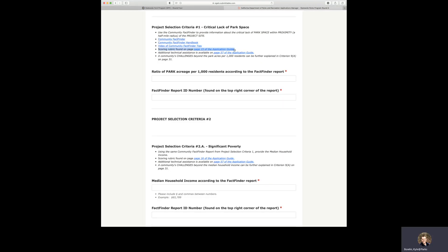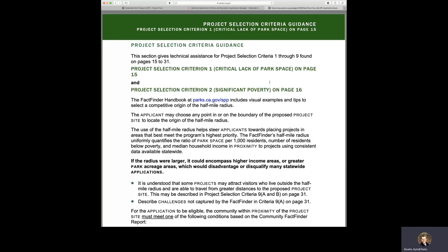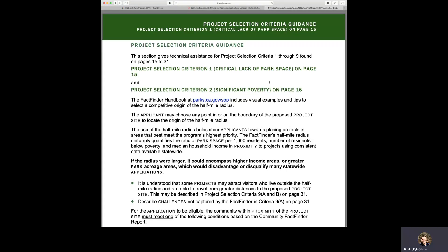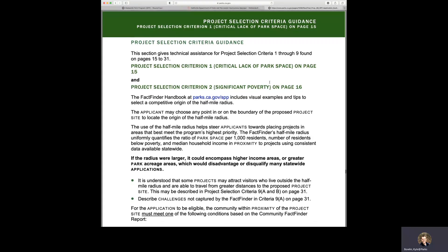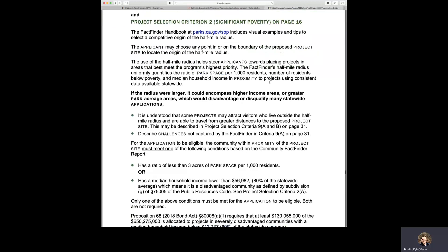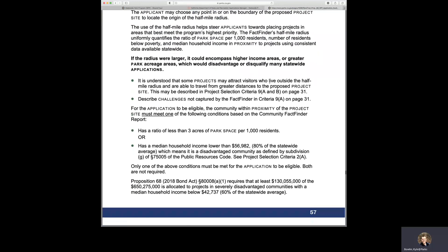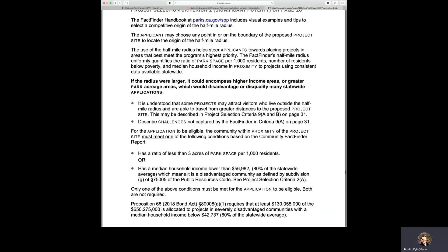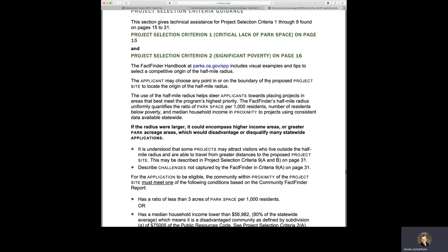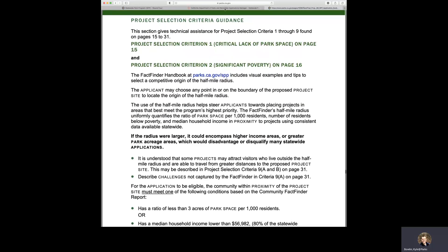Also, there's additional technical assistance under each criterion where that technical assistance is located in the back of the application guide. For this criterion, that's page 57 of the application guide. And so if you were to click on that link, it'll take you directly to that page, page 57 of the application guide, and you can see that technical assistance that we have provided.